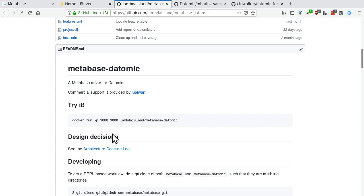Now, the easiest way to try this is through the Docker image. So MetaBase itself ships a Docker image, which is a quick way to start MetaBase and try it out. This MetaBase Datomic Docker image is really just the MetaBase image plus the Datomic driver added. So you can copy paste that into a terminal and you're basically off to the races.